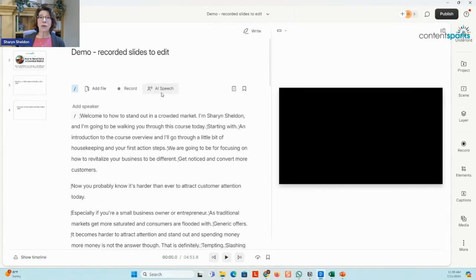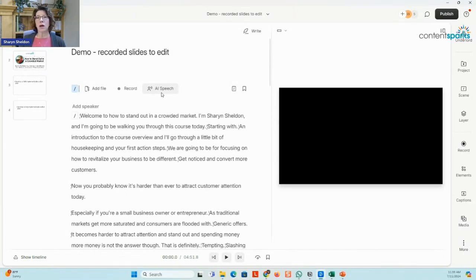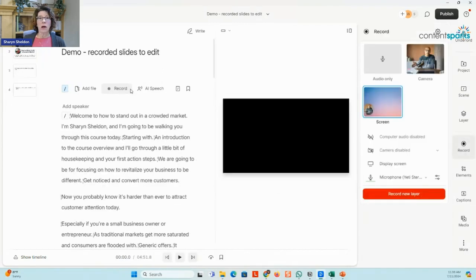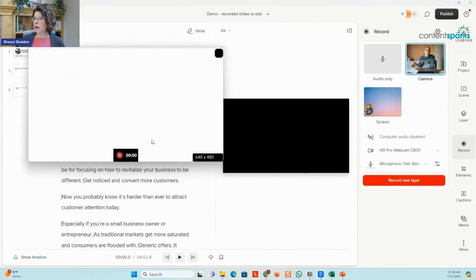Or you can record right into the script. There's an option for AI speech as well, where you could give it some text. But I really don't like that because I don't think the AI speech is up to par. It will be eventually, I'm sure. But it's always better to sound like yourself. So to record into it, you would just click record. And you can again pick different things. I would pick say the on camera, click record and start speaking.